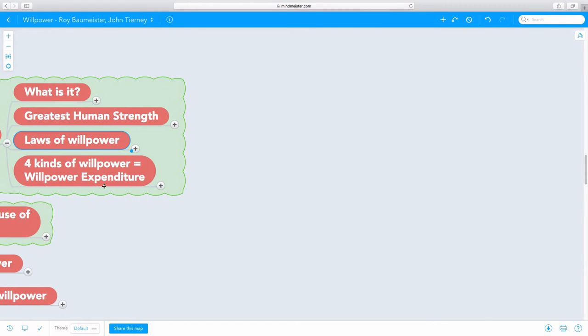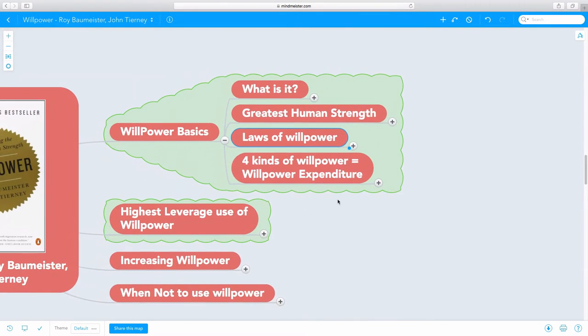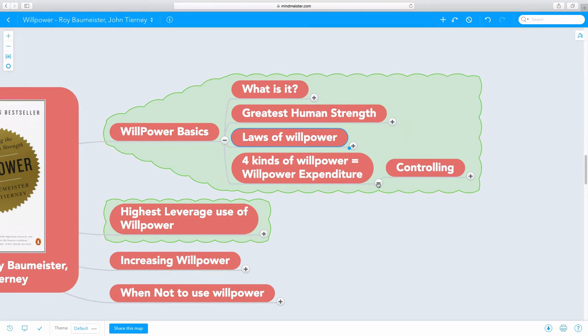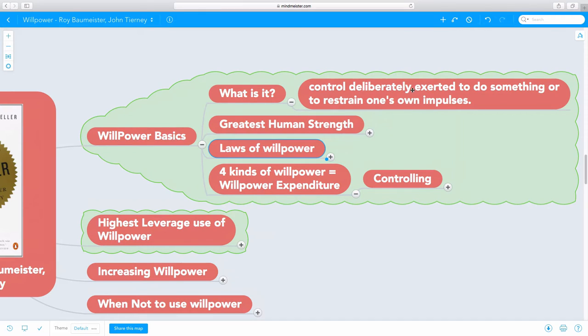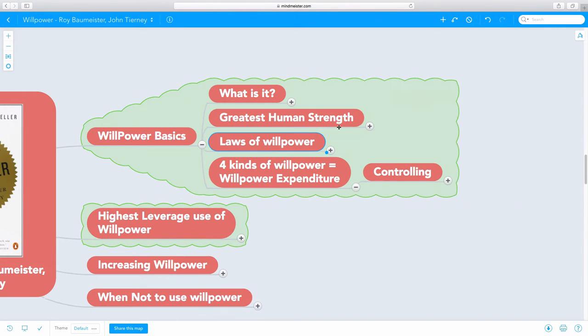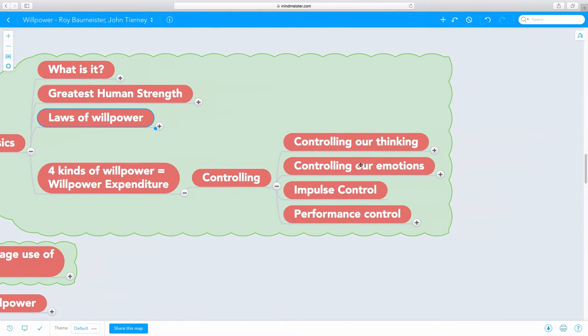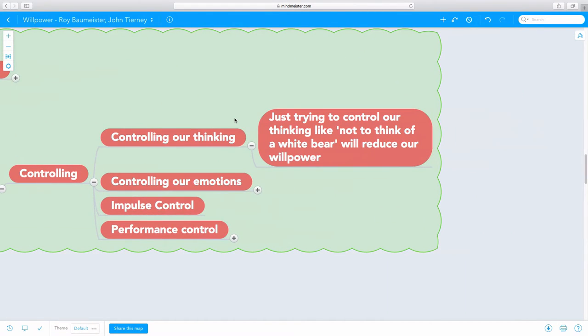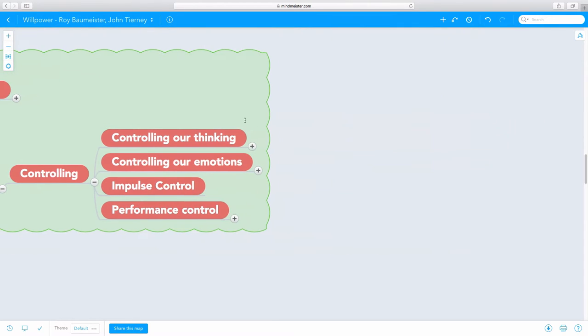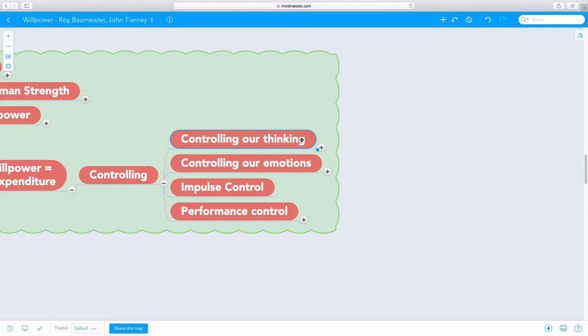There are four kinds of willpower and that's how we spend our willpower. Willpower is about controlling deliberately, deliberate control. We're controlling our thinking. For example, if I tell you, don't think of a white bear, you end up thinking of a white bear and not only that, now you have reduced your willpower. So controlling our thinking reduces our willpower. Just working on a task will deplete your willpower.